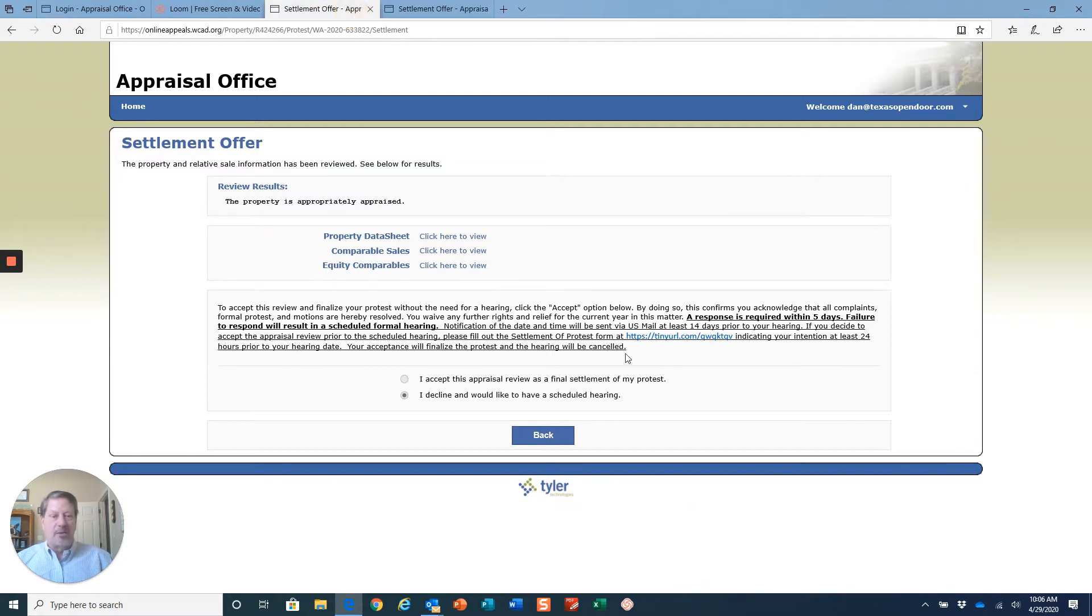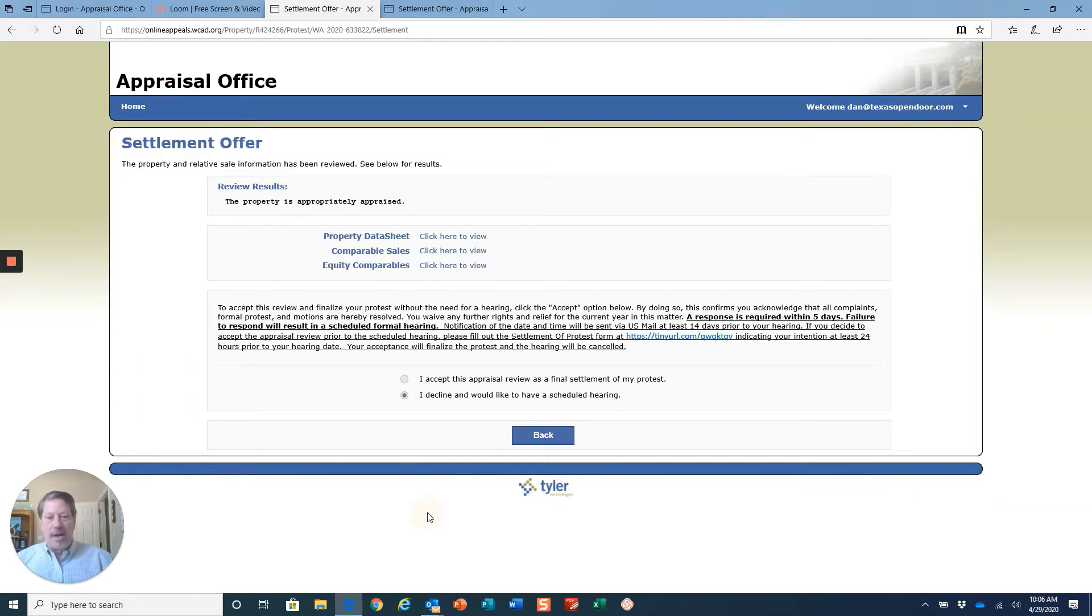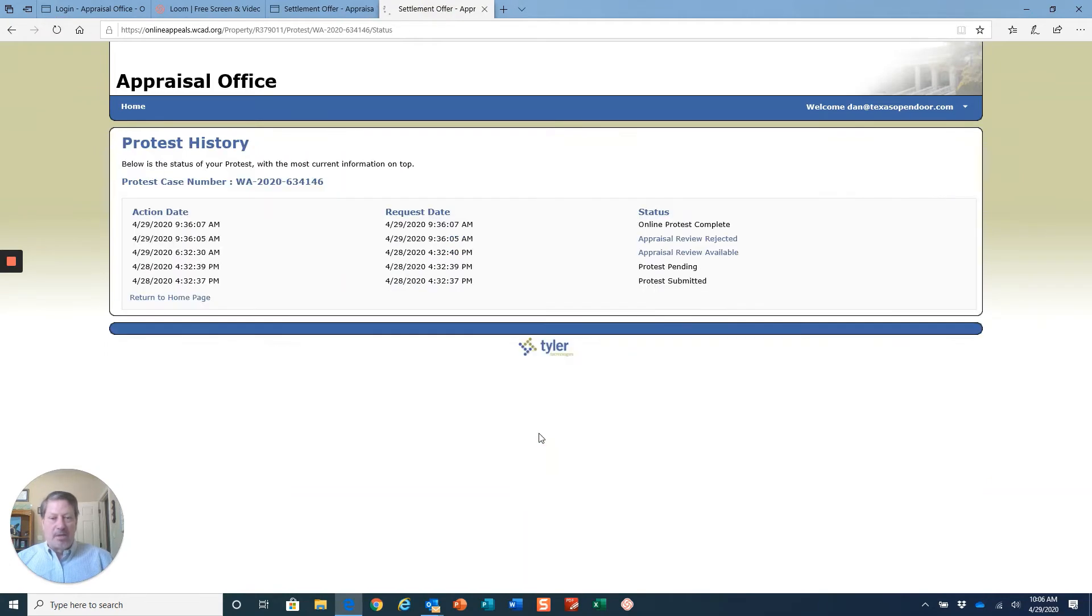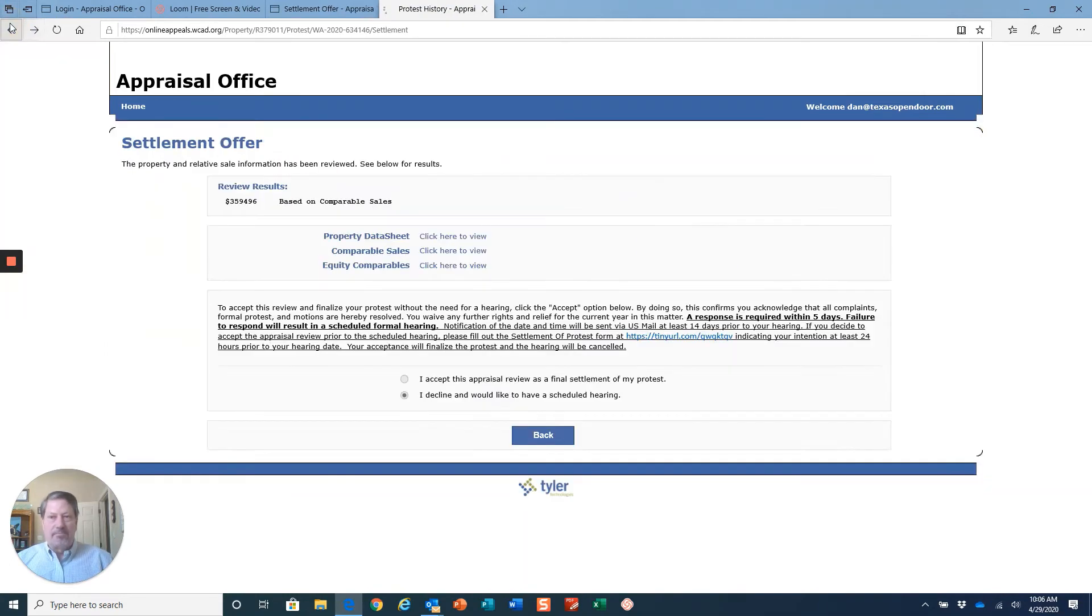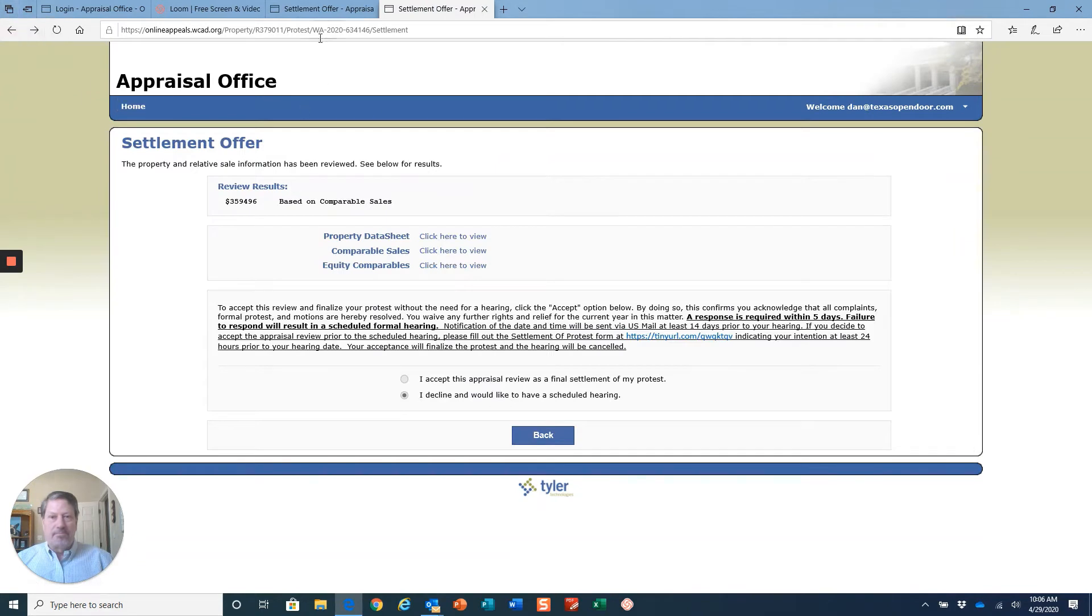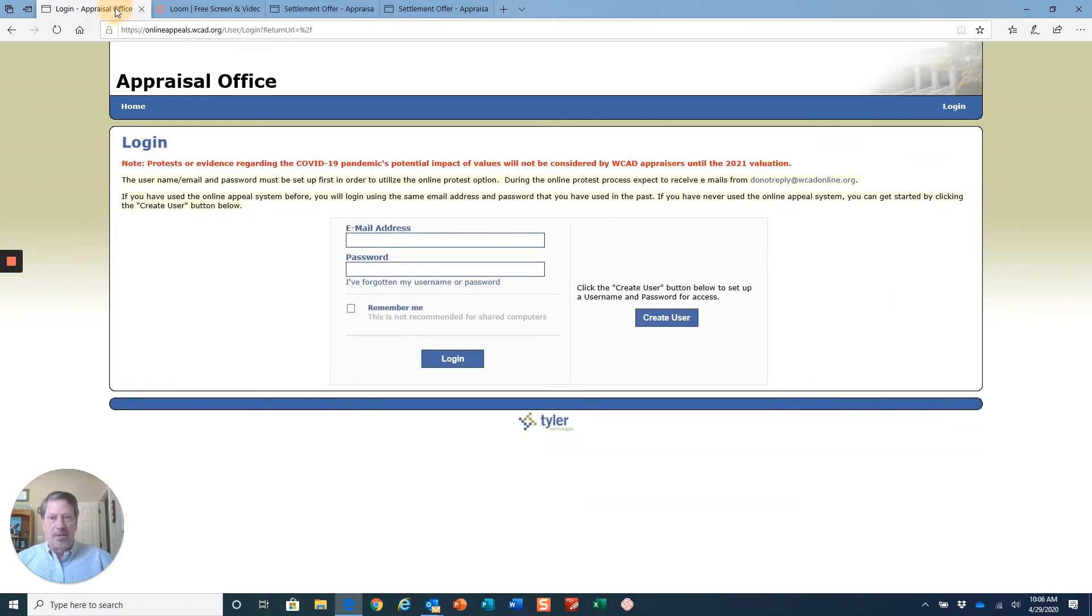You can go ahead and upload documents and then we'll see what happens at that point. Let me show you how that's going to work. Going back to the appraisal office, I'm going to have to enter my information again.